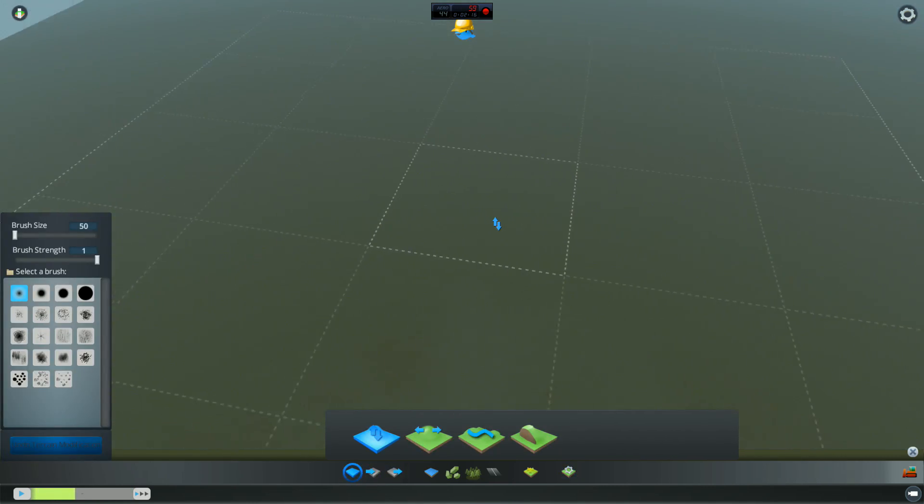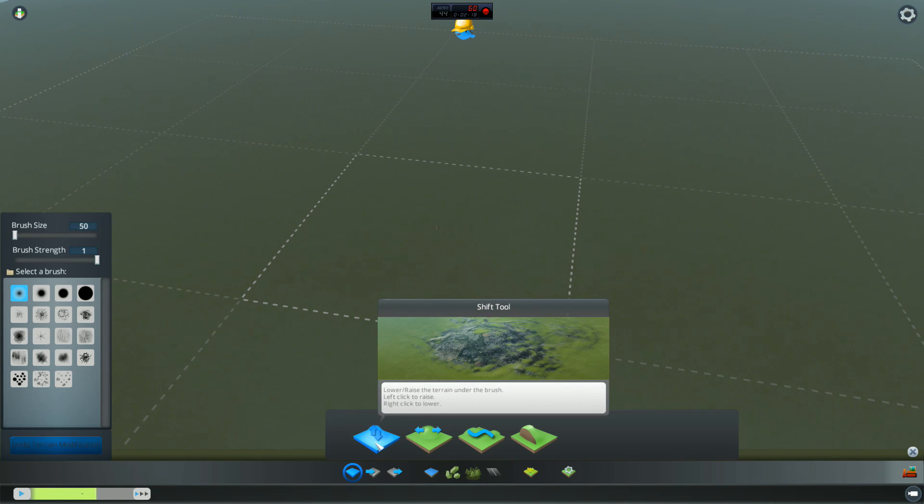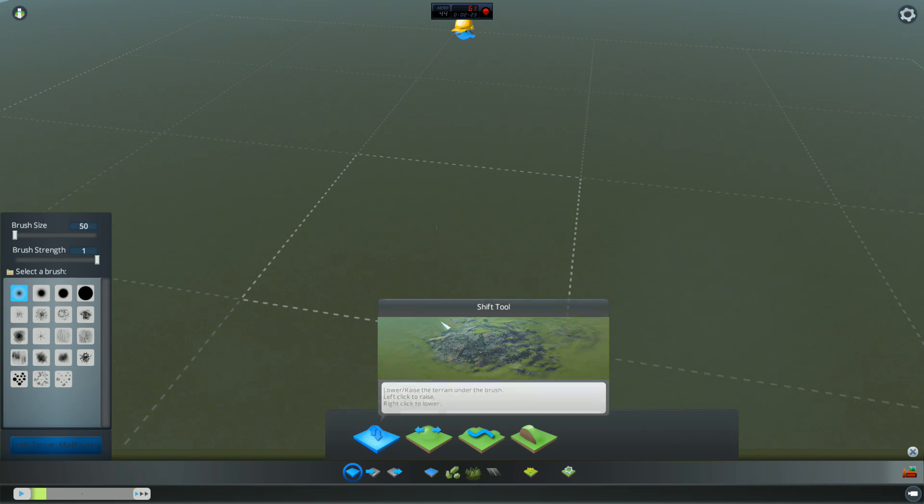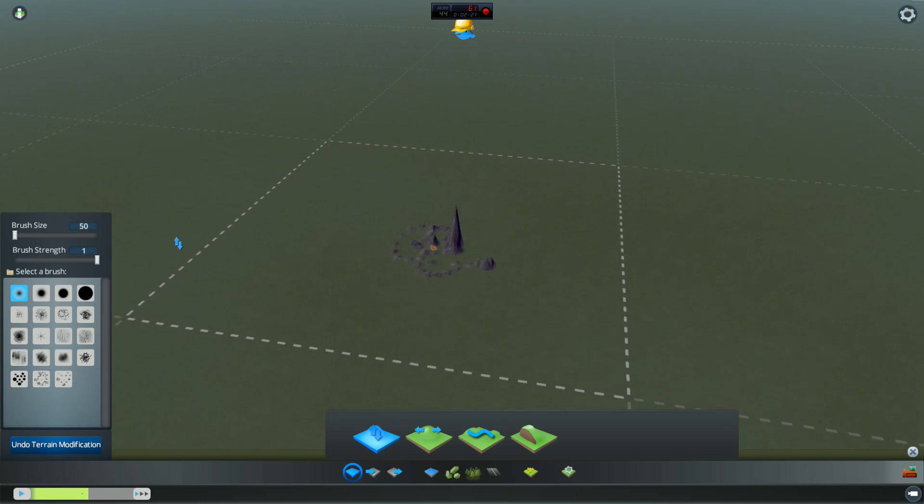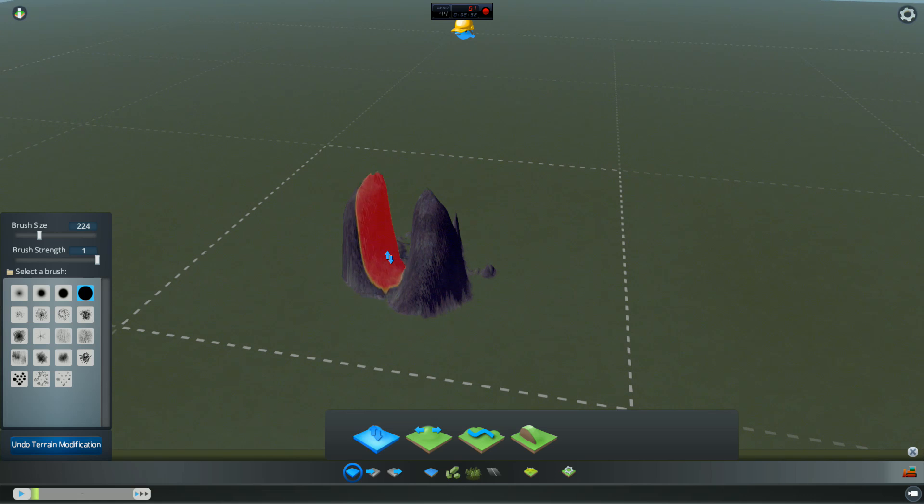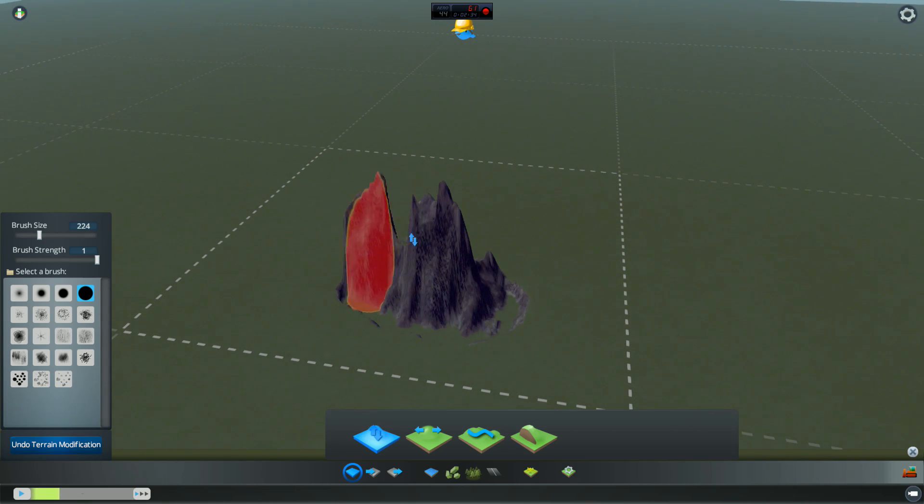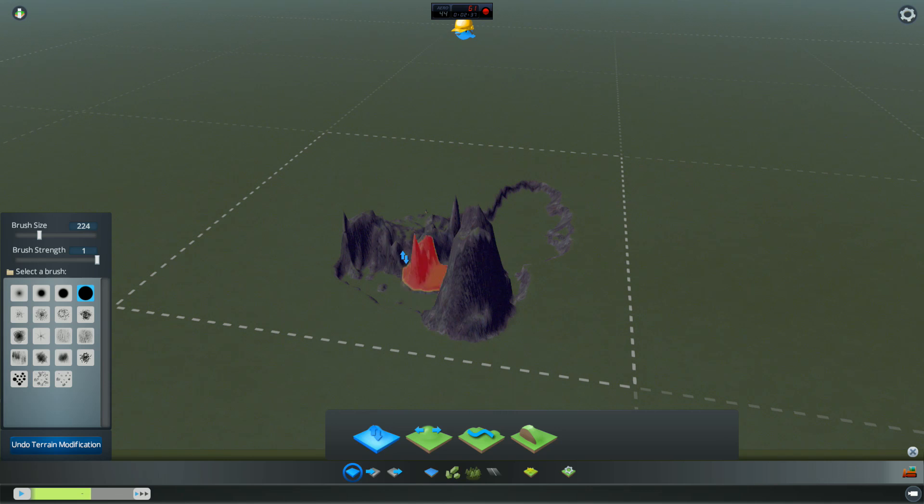The first menu that we have gives us the option of the shift tool. We can raise and lower the land underneath the brush. So the left click will raise it up. We'll pick a larger brush. So left click raises it up. Right click lowers it down. So it's very, very easy to use.